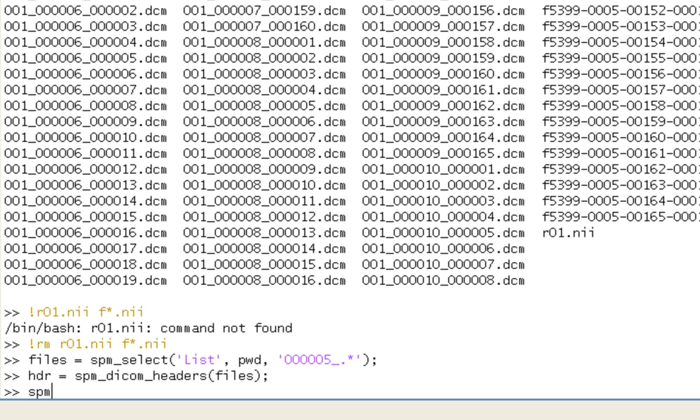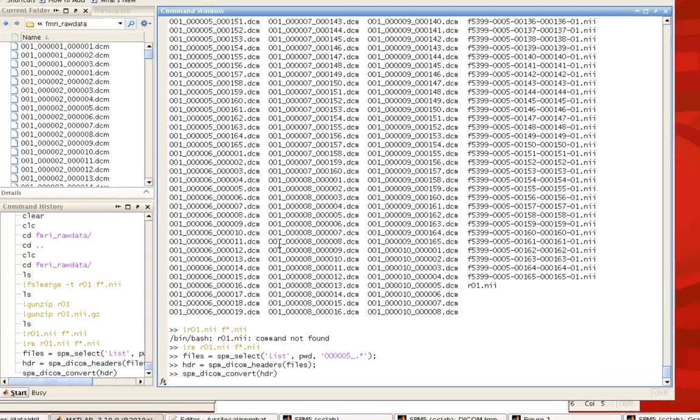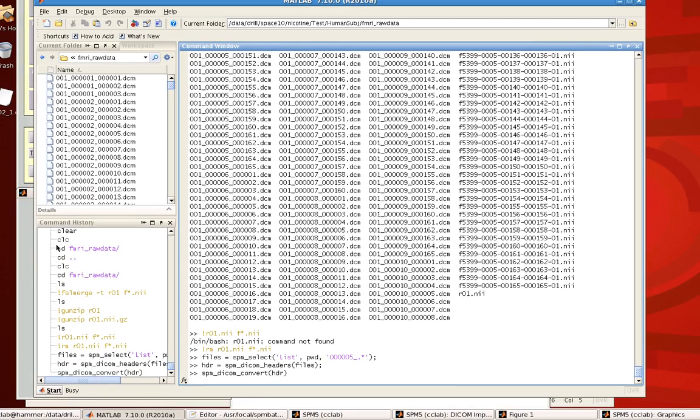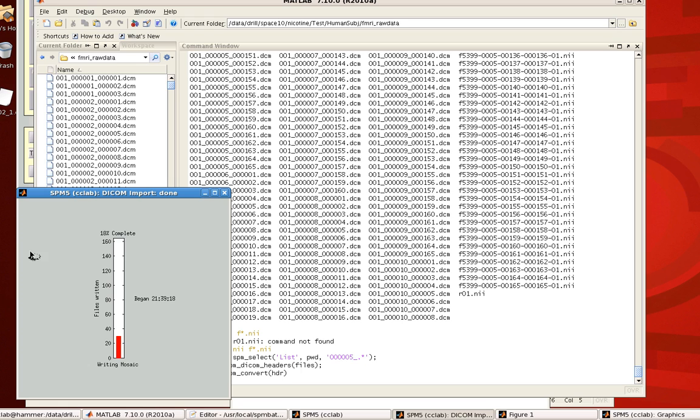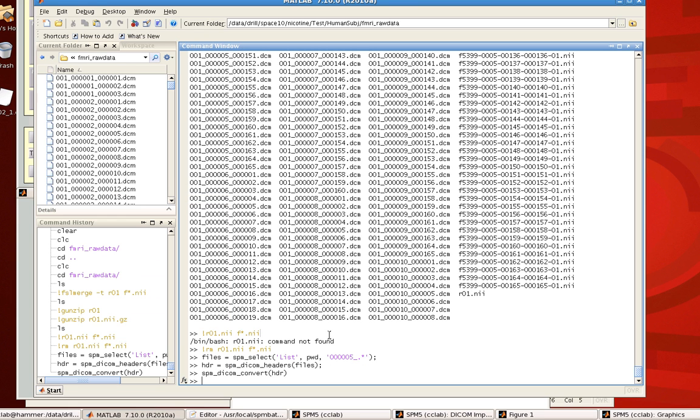Now, when that's done, finally, we can use SPM DICOM convert. And we're going to feed into it this list of headers that we had just processed from the previous command, SPM DICOM headers. Go ahead and click that. And, again, we can click on this status bar here. And now it's writing out all of those files. You can go out and have a smoke. It should just take a few seconds. And there it's done.